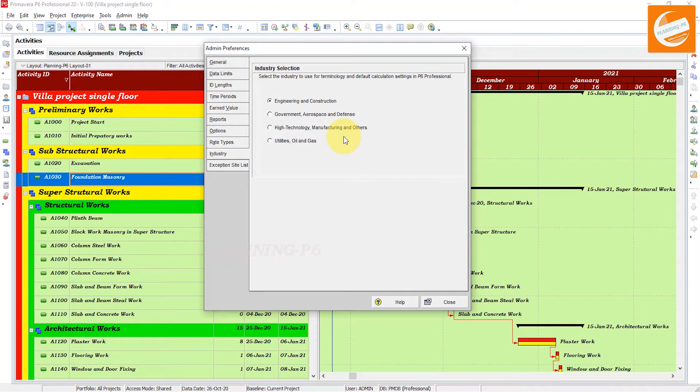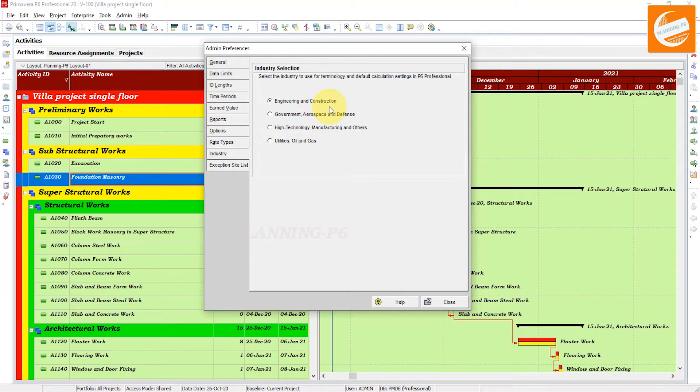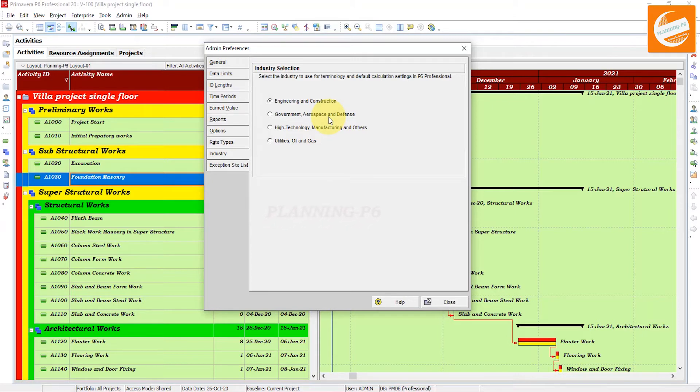The first is Engineering and Construction, which determines the use of terminology and default settings for calculations aligned with the engineering and construction industries. This is closely aligned with where you work.